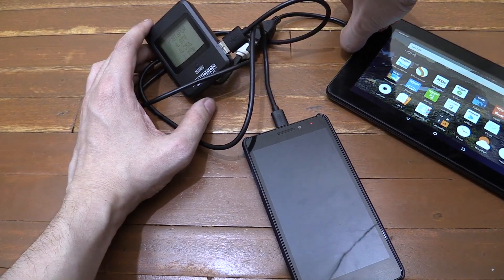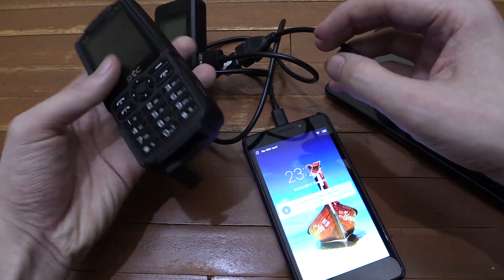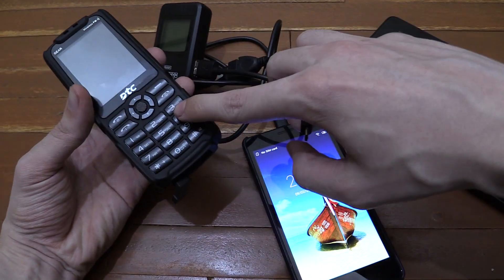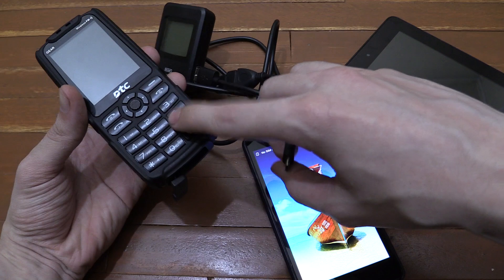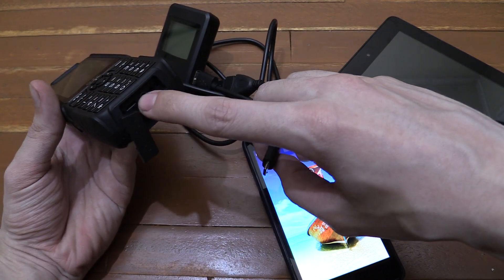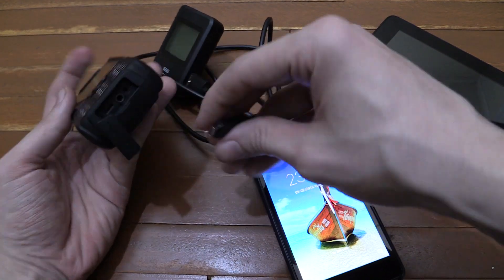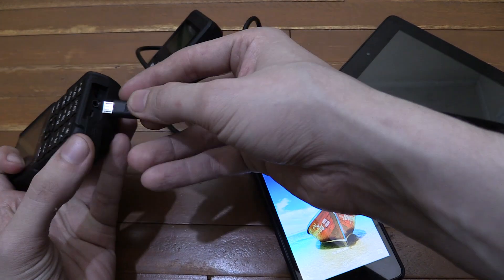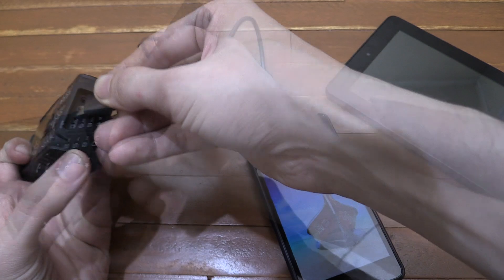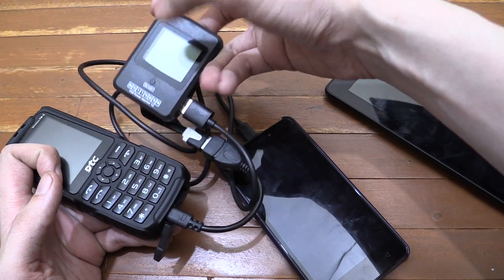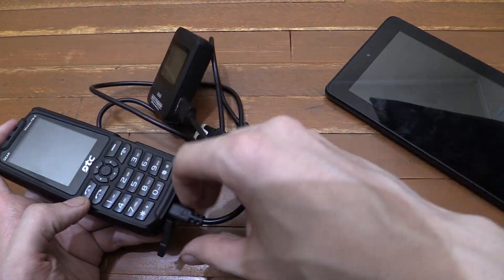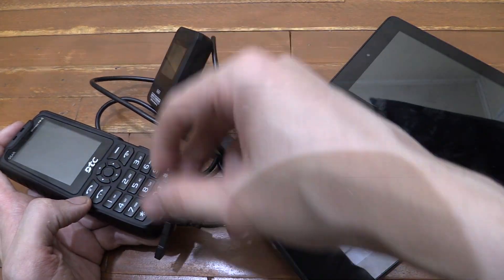So now let's try unplug it from the Kindle Fire and plug it into the DTC gear. Now I don't think this will work because this does not support OTG but let's just try it anyway for fun. Yeah, you can see the wattmeter doesn't even turn on because this dumb phone doesn't support that feature.